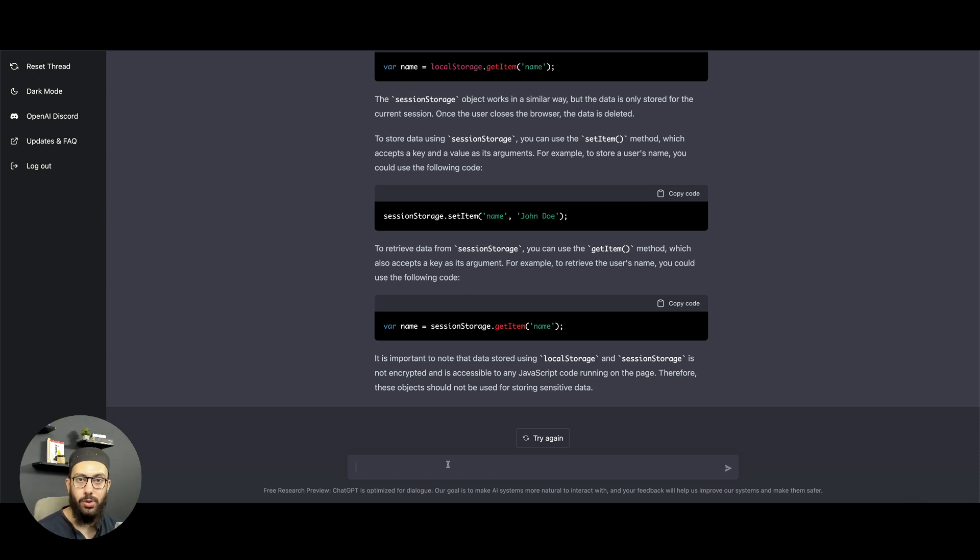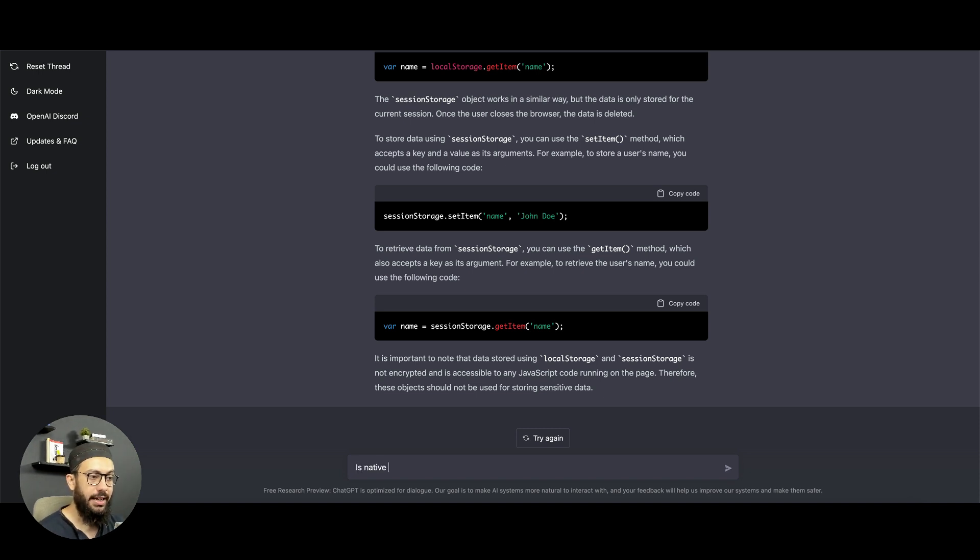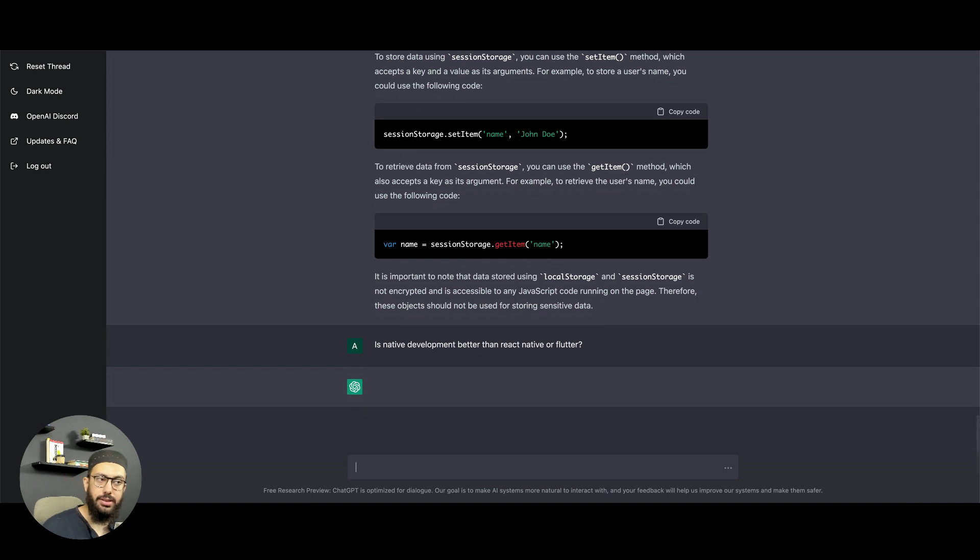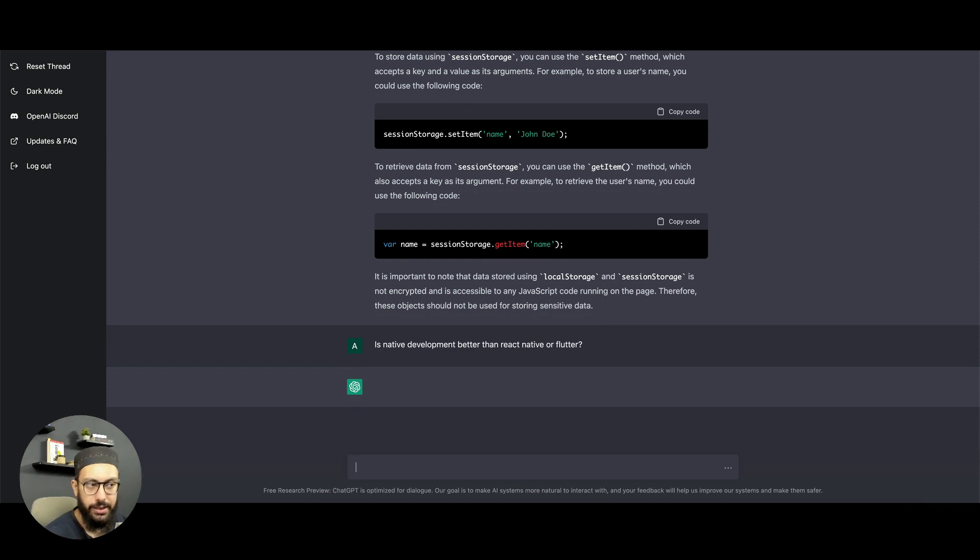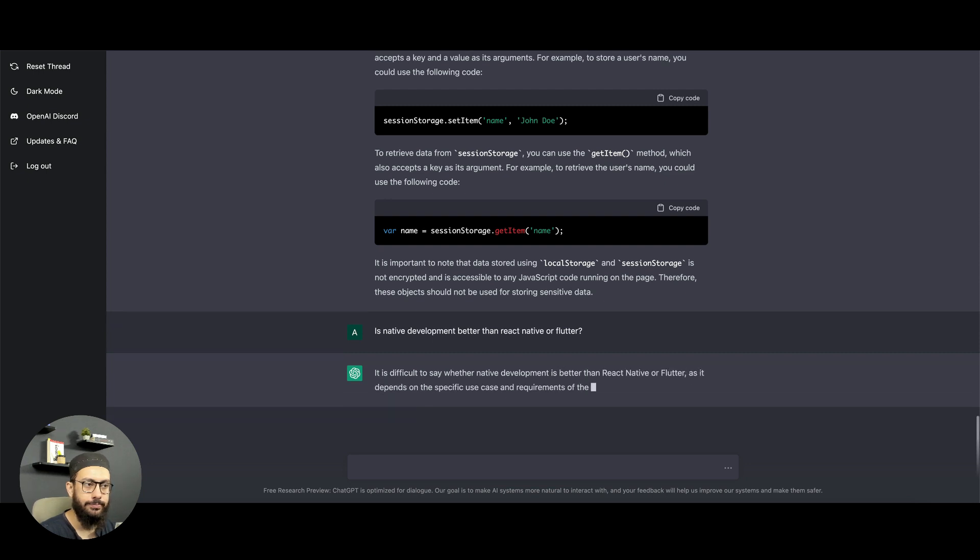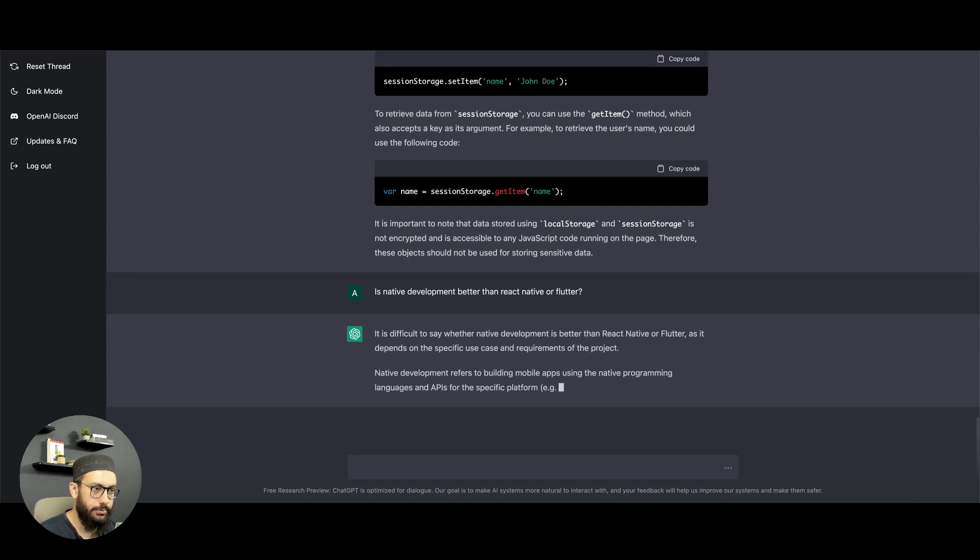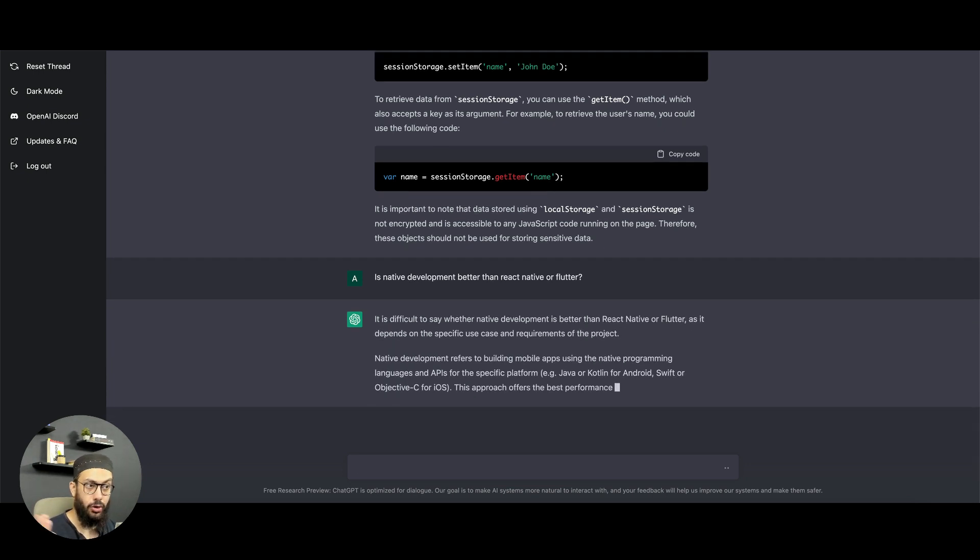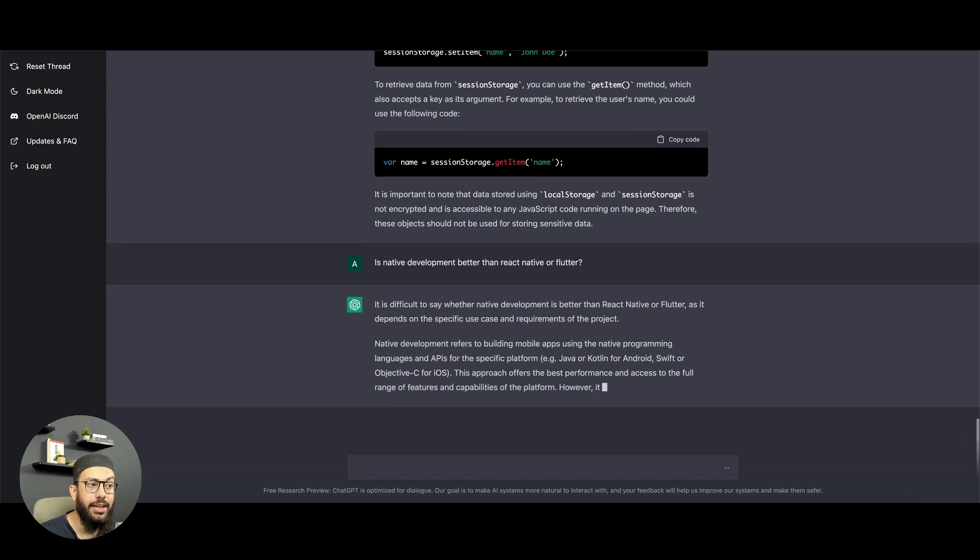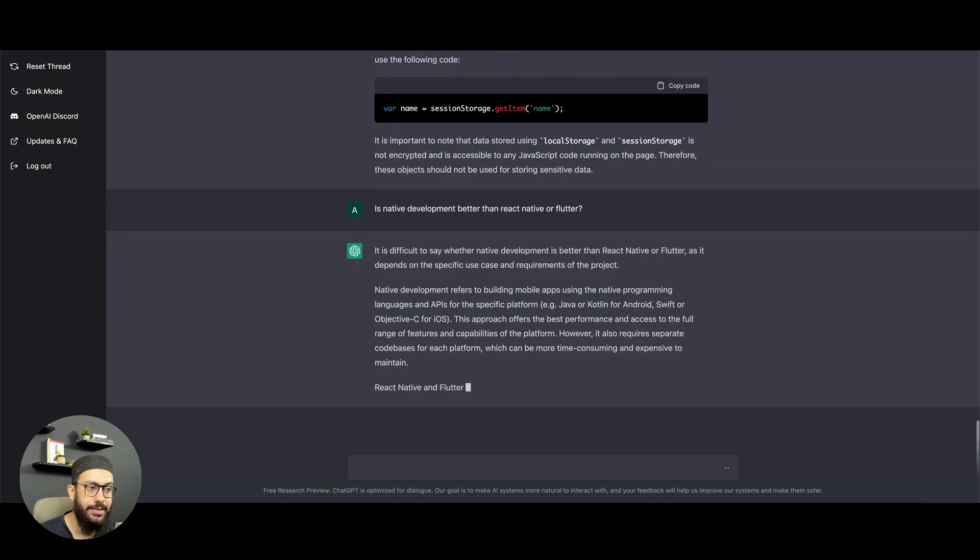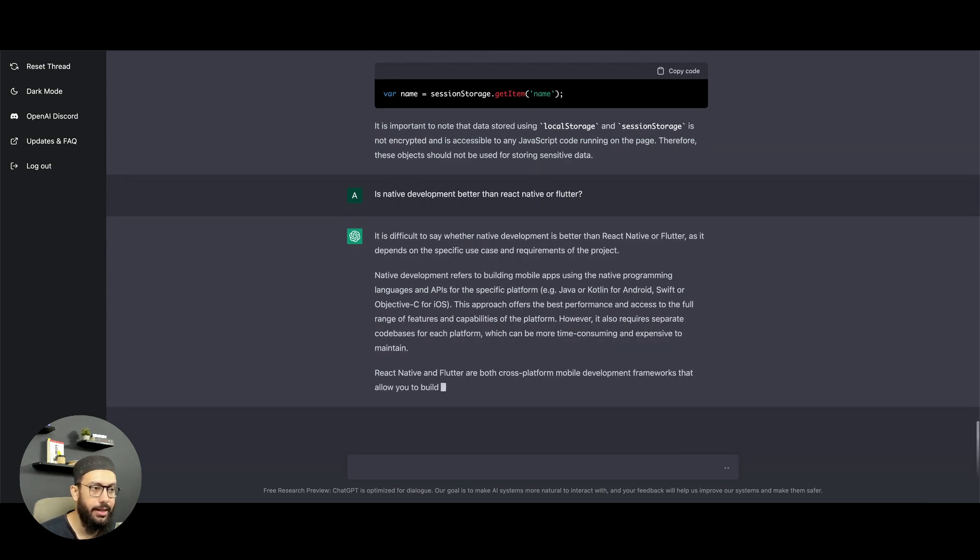I can keep on asking it really great and amazing questions and it's just going to give those answers back to me. This is a tool that I would really like you to start using. You can obviously ask its other generic questions about development as well. For example, is native development better than React Native or Flutter?